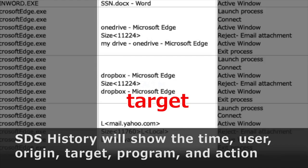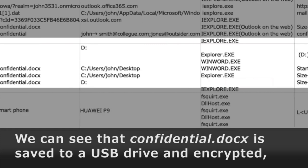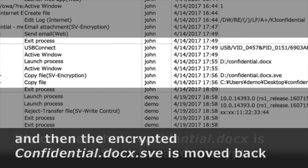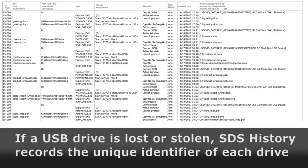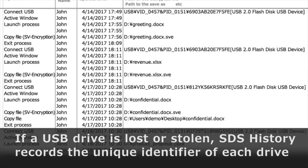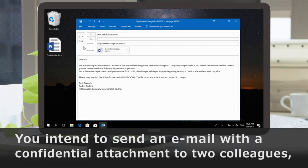SDS History will show the time, user, origin, target, program, and action — the who, what, when, where, why, and how of everything that happens on a computer. We can see that confidential.docx is saved to a USB drive and encrypted. Then the encrypted confidential.docx.sve is moved back to a local drive and is automatically decrypted, losing the SVE extension. If a USB drive is lost or stolen, SDS History records the unique identifier of each drive so that you can identify which one was lost and confirm all files on the drive were encrypted.